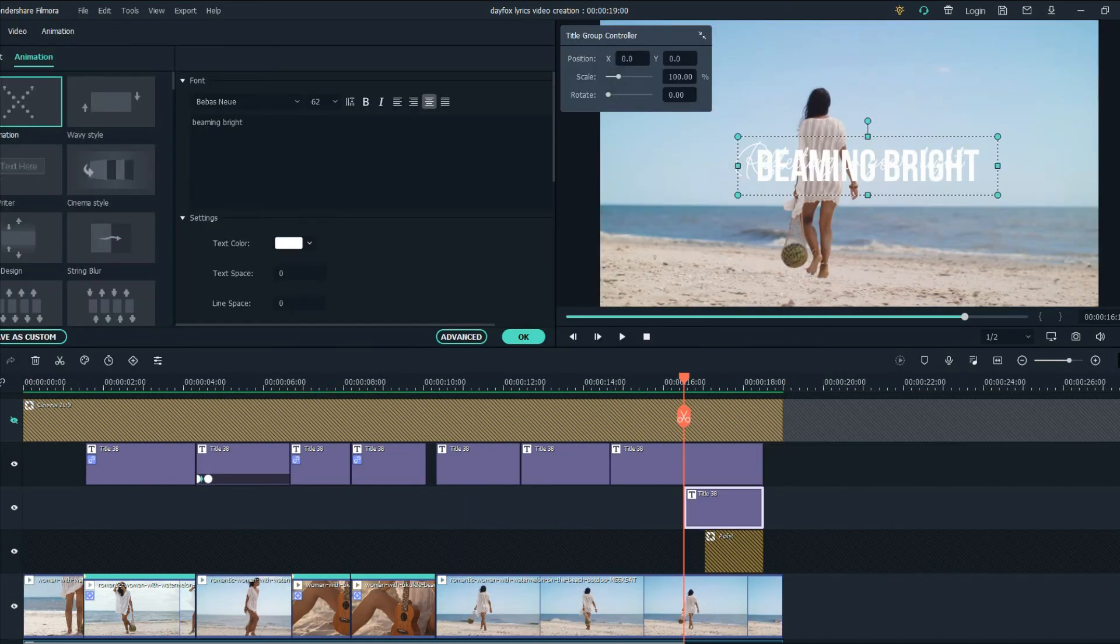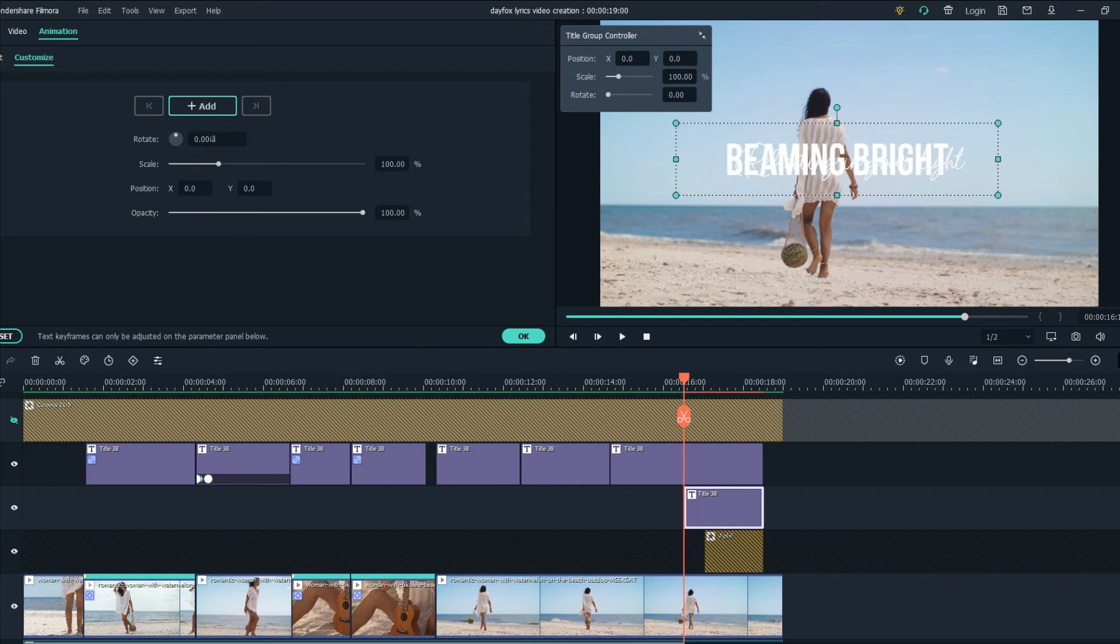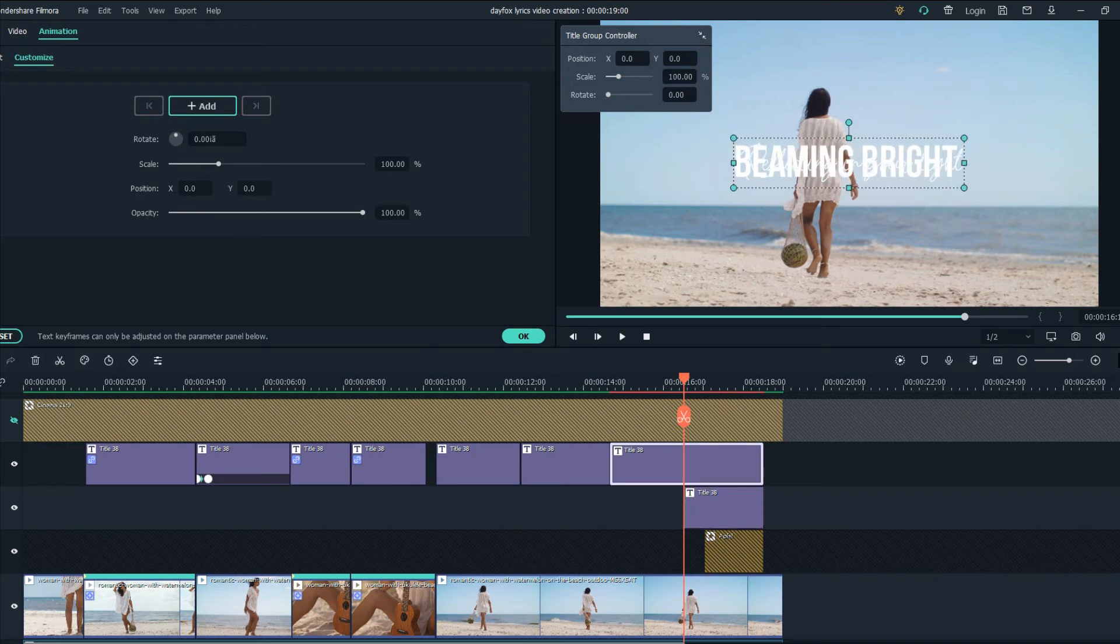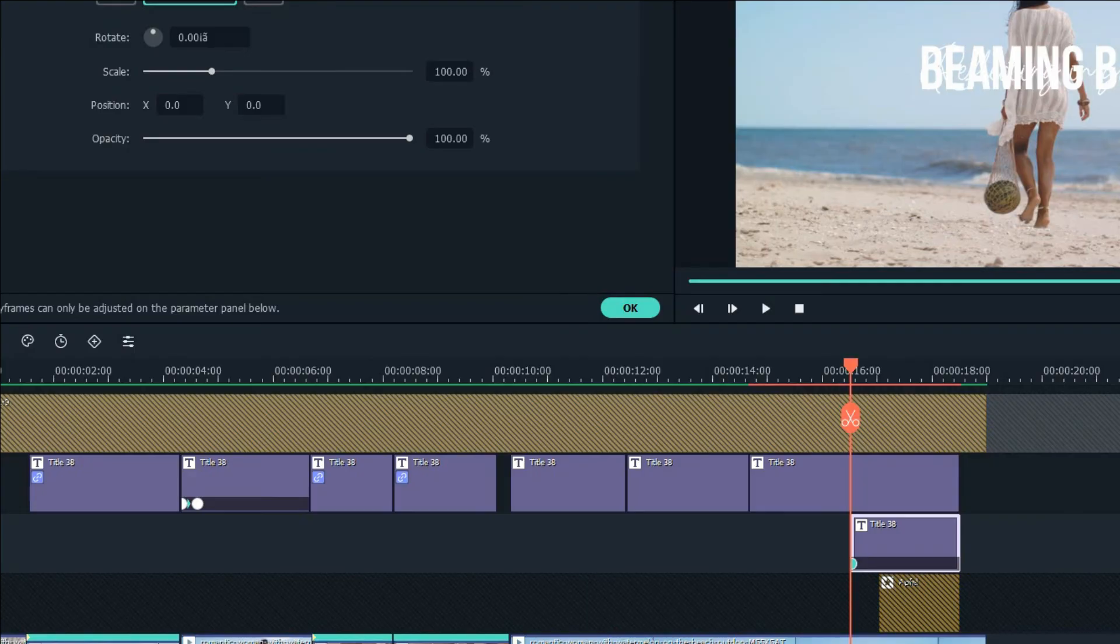Now here we are going to create a kinetic typography type of animation. Let's just see how it looks. Firstly let's click on add, go to zero opacity and bring it back and there you have it our video is done.